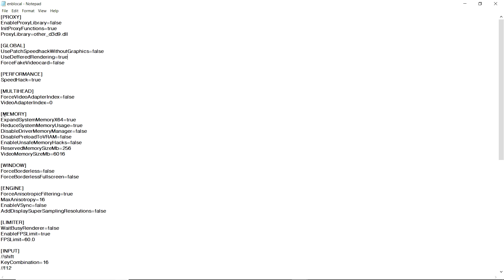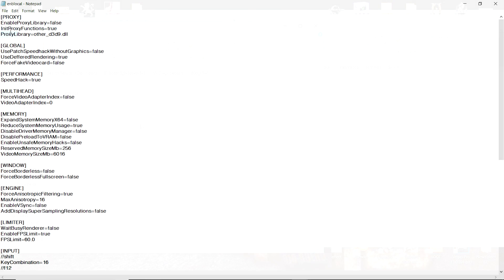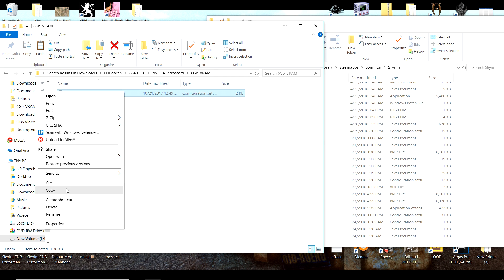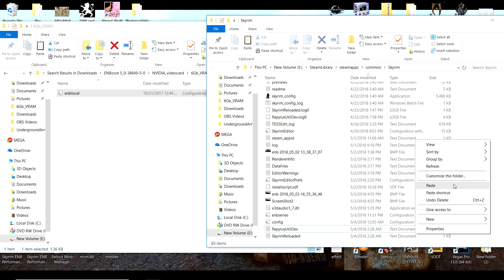Then go down to the memory section and find Expand System Memory x64. If you use the Crash Fixes mod, you may run into an error with this set to true, so I would recommend turning it to false. Once that's done, go to File, click Save, then find the ENBlocal you just edited and copy and paste it into your Skyrim directory.